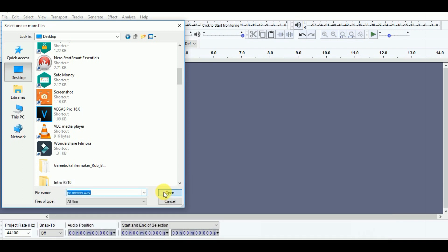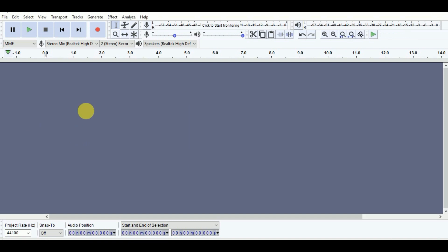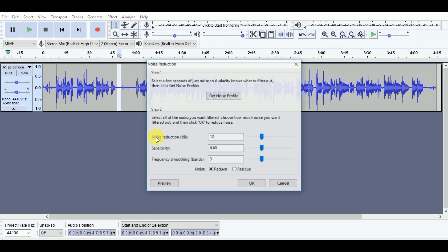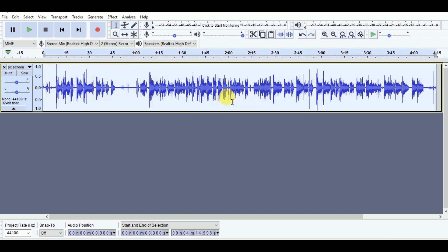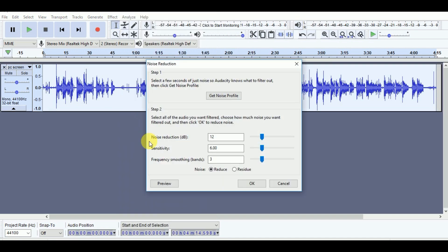Open the software. Go to audio import. This is the noise — the wave is the noise. To remove the noise, click Effect, then get the noise profile. Then press Control+A to select the full audio. Click Effect, then Noise Reduction, and click OK.